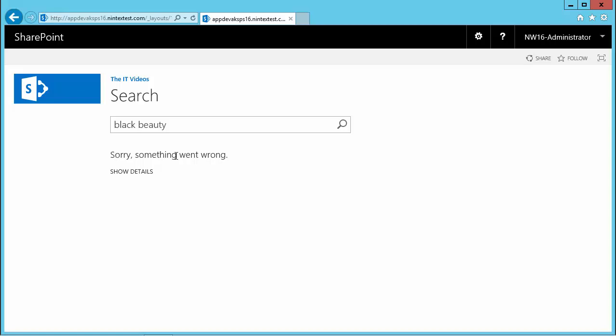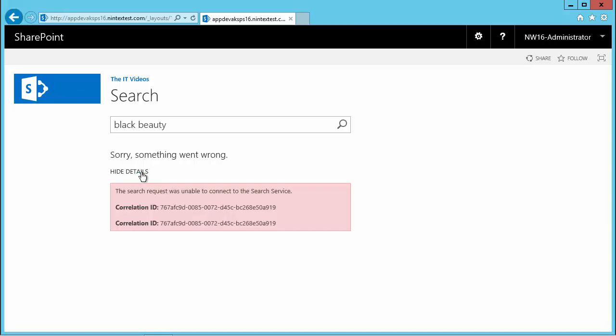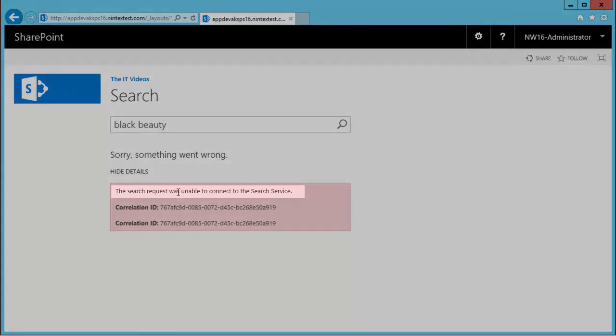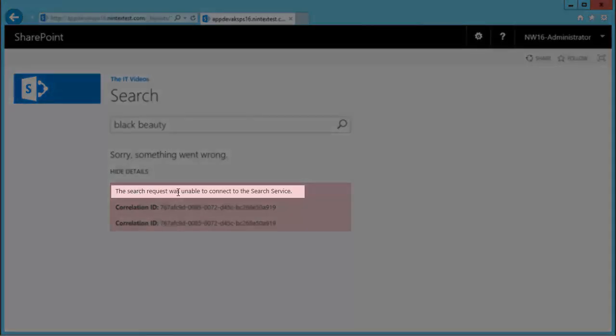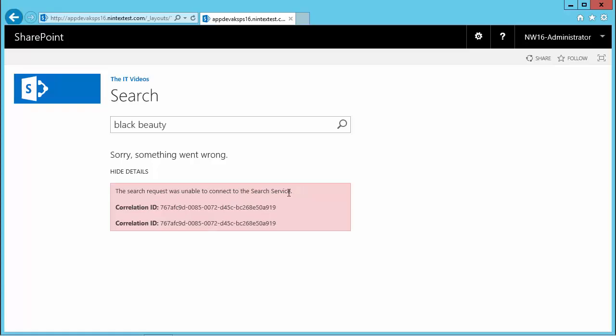Well, what went wrong? Let's find out. If I click on 'show details' and expand that, it says 'the search request was unable to connect to the search service'.